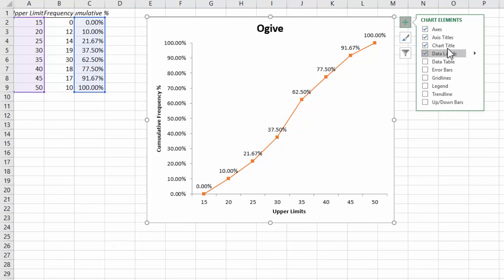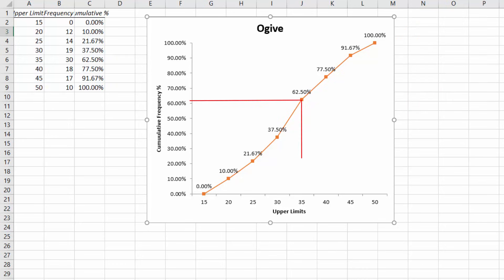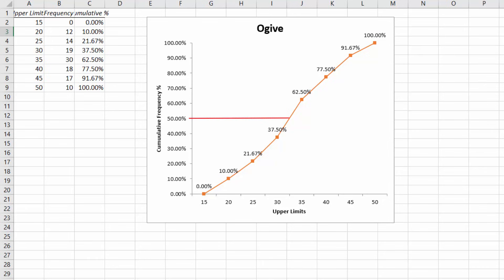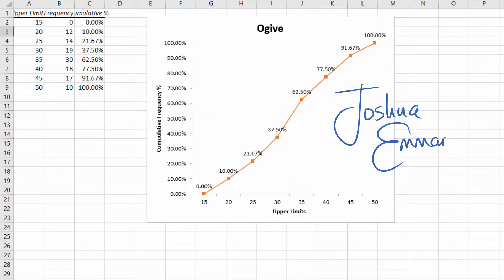And now from the graph we can see that 62% of the data values are less than or equal to 35. We can also estimate that about 50% of the data values are less than or equal to 32.5. And that's it for this video. Thanks for watching.